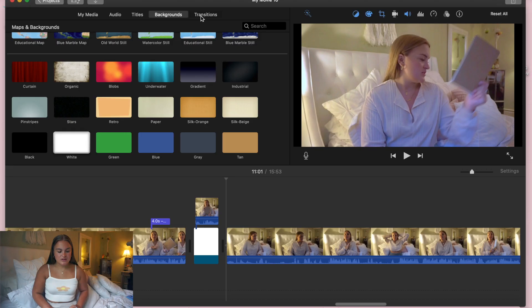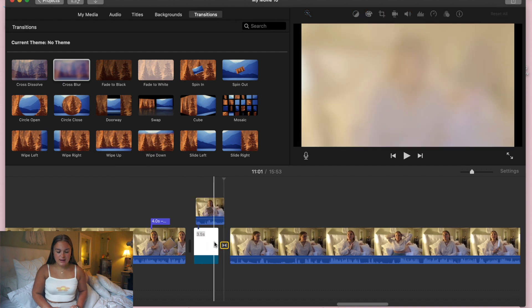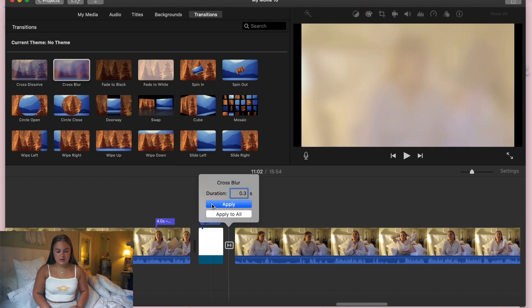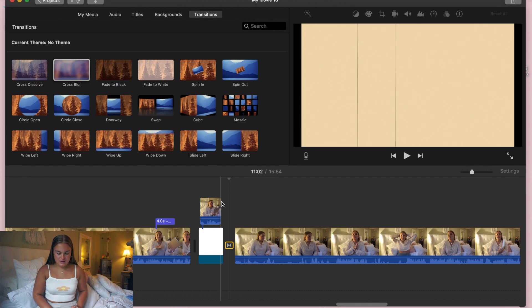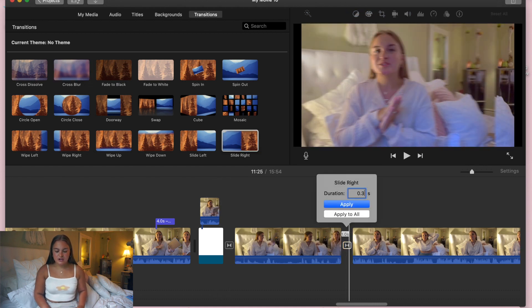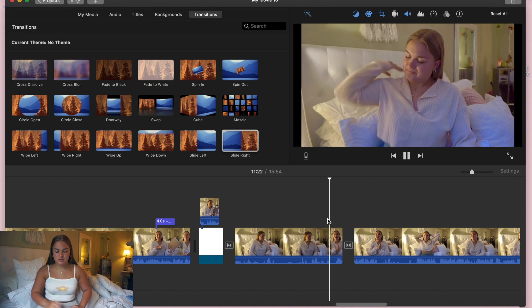I'm going to show you how I do my transitions. I usually use the Cross Blur and set it to 2.3 seconds. Another one I use is Wipe Right. Make sure when you're doing your transitions to switch to a shorter time. I mainly use Wipe Right and Cross Blur.